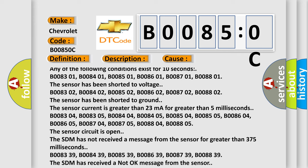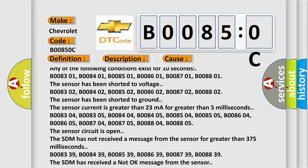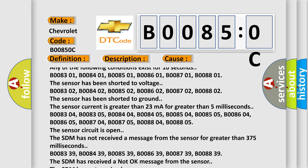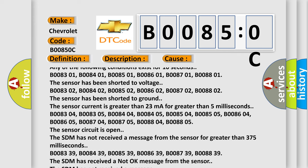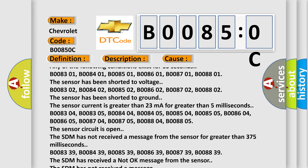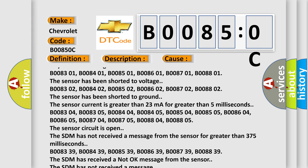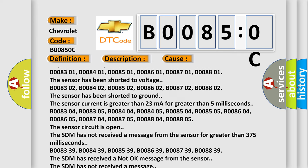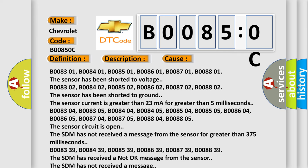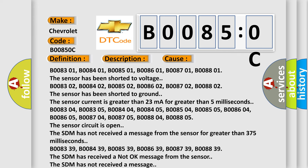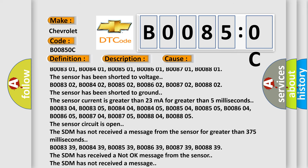B008302, B008402, B008502, B008602, B008702, B008802. The sensor has been shorted to ground. The sensor current is greater than 23 milliamps for greater than 5 milliseconds.